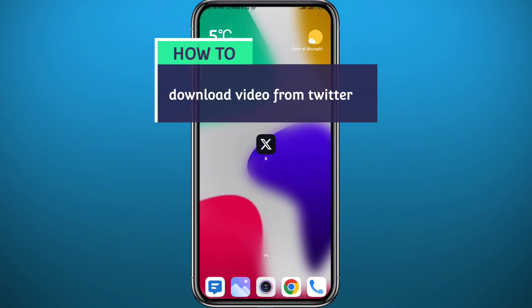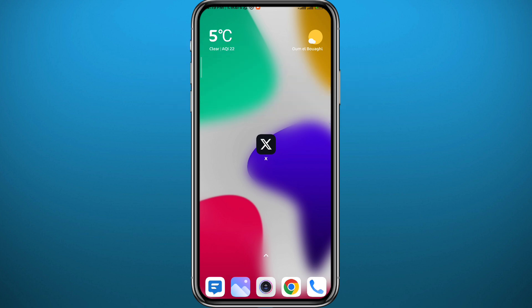Hey everyone, welcome back to another video. If you have been wondering how you can download any video from Twitter, then you came to the right place. In this video, I'll show you exactly how to do that in a very easy and clear method, so if that's what you're looking for, follow along with me.